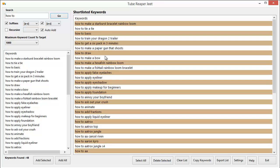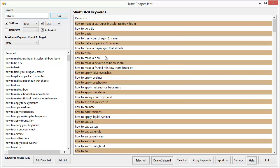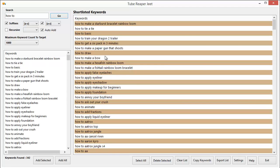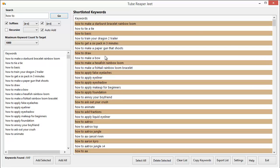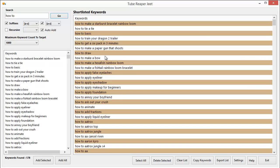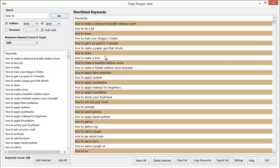This is Tube Reaper Jeet. You can get thousands of relevant and very targeted keywords in a matter of seconds using this amazing application. All you need to do is fill in your keyword, check a few options and click go.